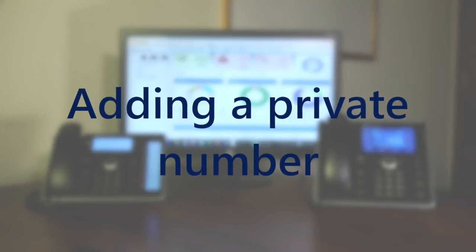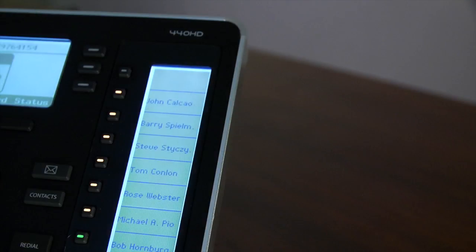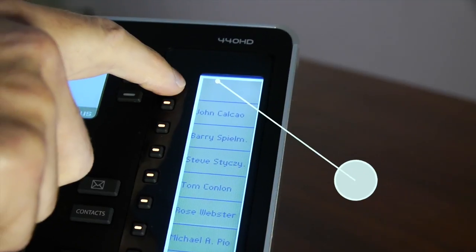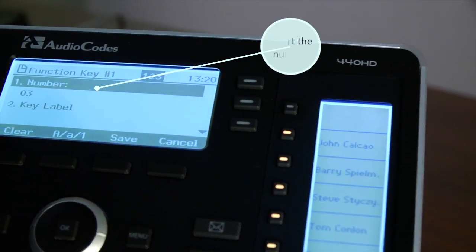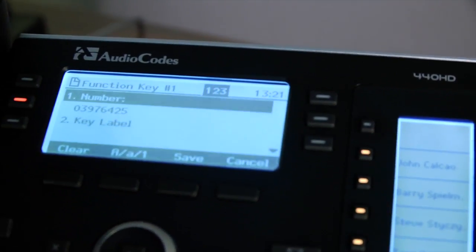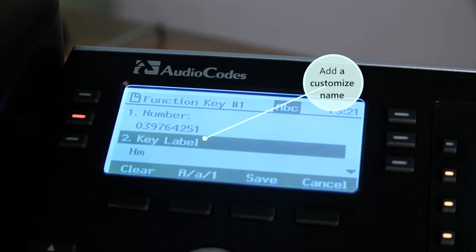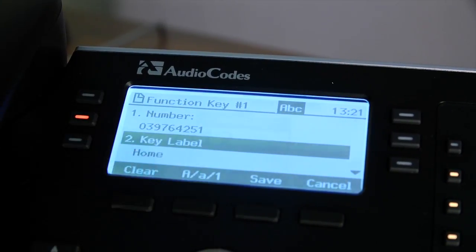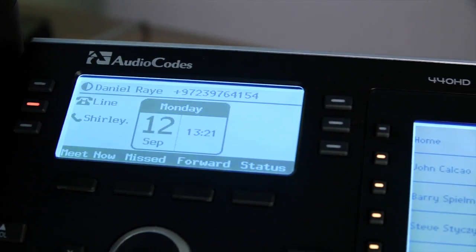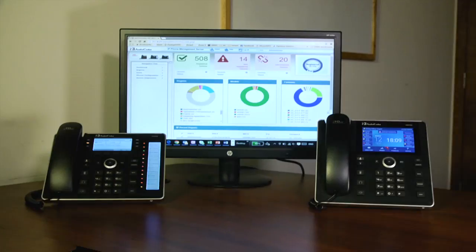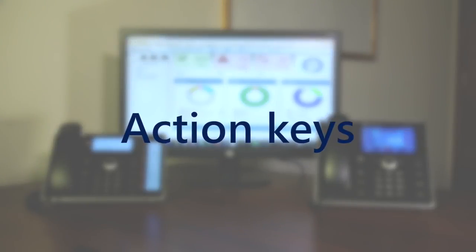Similarly, adding external numbers to a speed dial button is the same simple two-step process. Long press on the button, insert the number, add a customized name or field such as 'home', and save. That same simple process can also set up speed dials on action keys.